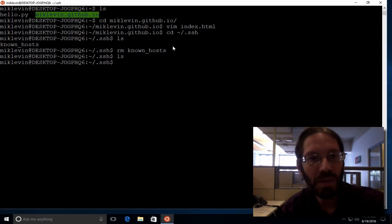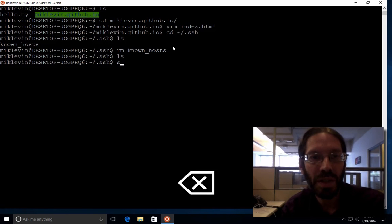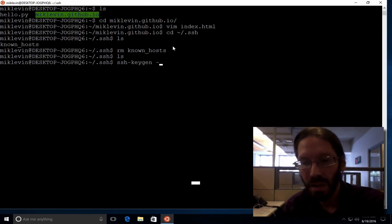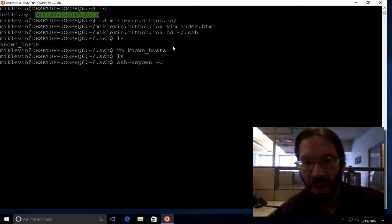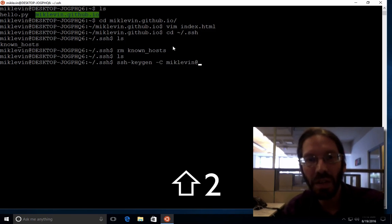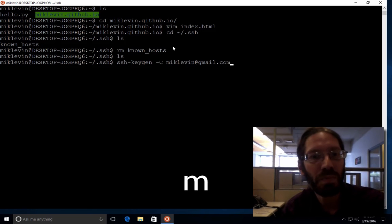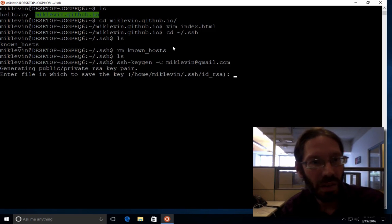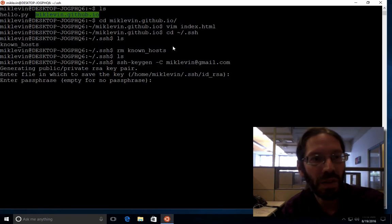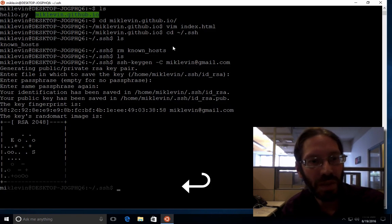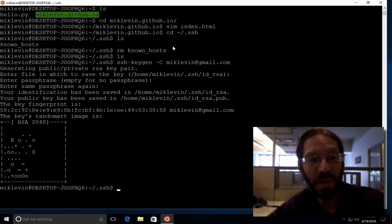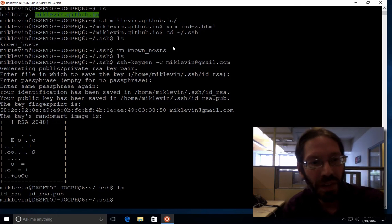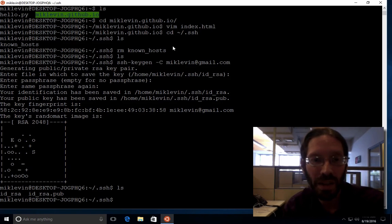Now, what you do is SSH keygen hyphen C for entering your password, your username, mclevin at gmail dot com. And enter the file in which you take the defaults under the passphrase, passphrase again. I'll probably have to do this again to get a different one now that you've seen it, but now if you do an LS you have that ID underscore RSA file. I will, in fact, delete this one.